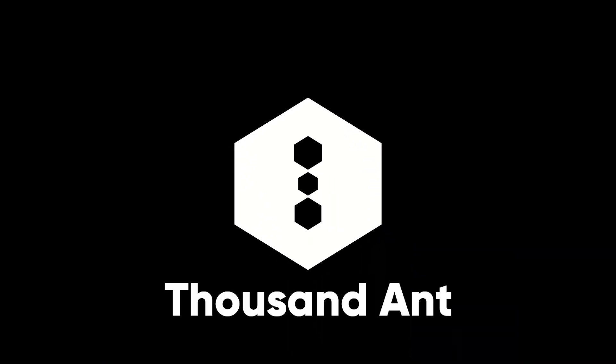Let's check it out. All right, so welcome back to the Thousand Ant YouTube channel where we give you Unity tutorials, devlogs, and general game dev tips and advice from experienced indie game developers.